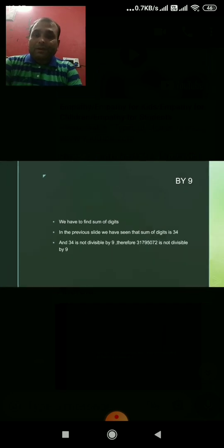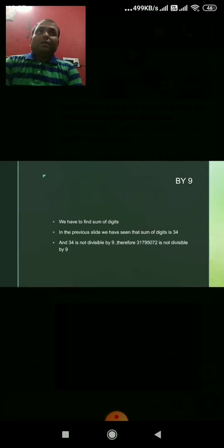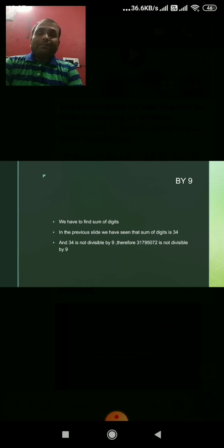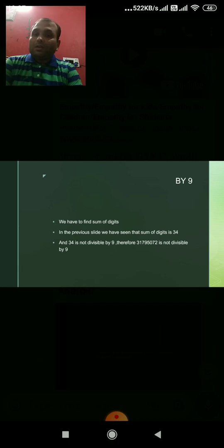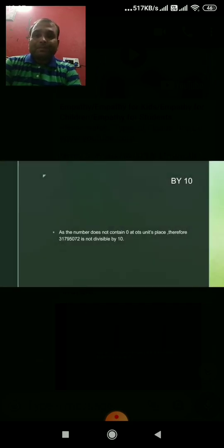Divisibility test of 9. It says the sum of the digits should be divisible by 9. We have already calculated that the sum of the digits is 34. Since 34 is not divisible by 9, hence the number is not divisible by 9.